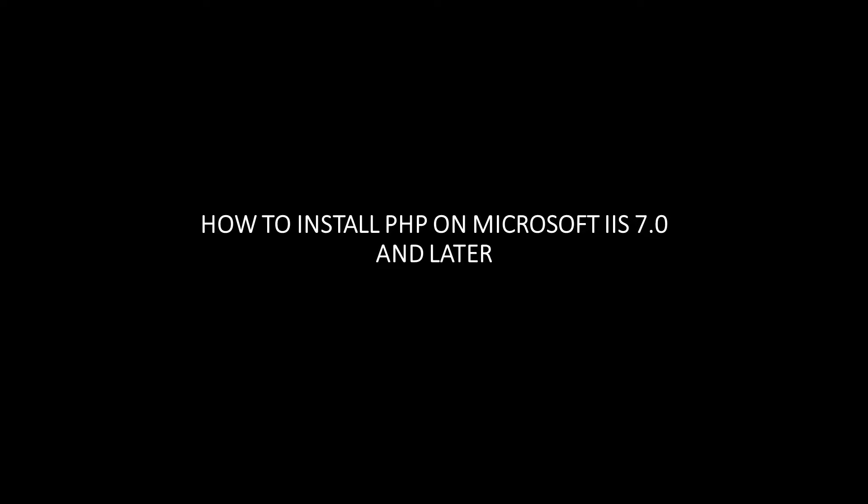Hey guys, what's going on? This is Rob here with another RMTech tutorial, and today I'm going to show you how to install PHP on IIS 7.0 and later. This should work on Windows Server 2008 all the way up to Server 2016.